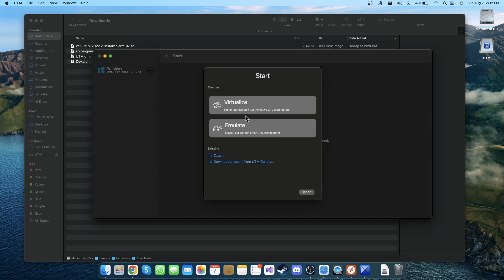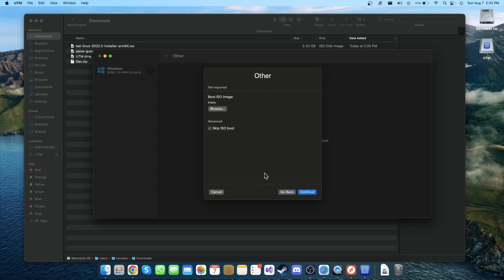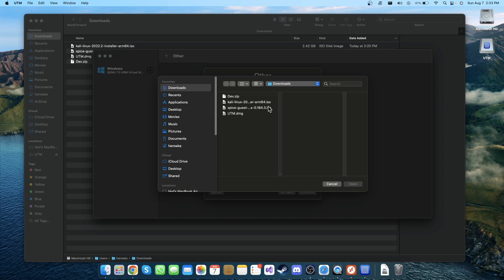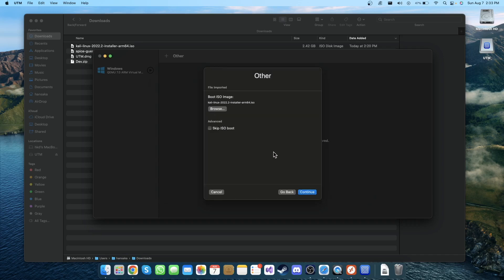Then click on Virtualize. In here make sure you go to Other and browse the image file. So I'm going to click Browse and select the Kali Linux ISO file and click Open, then Continue.